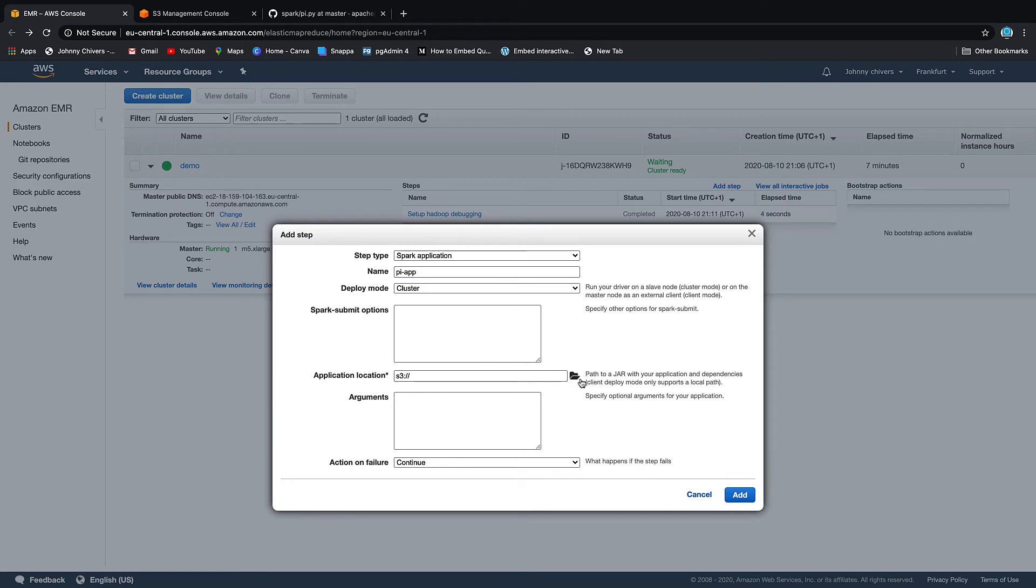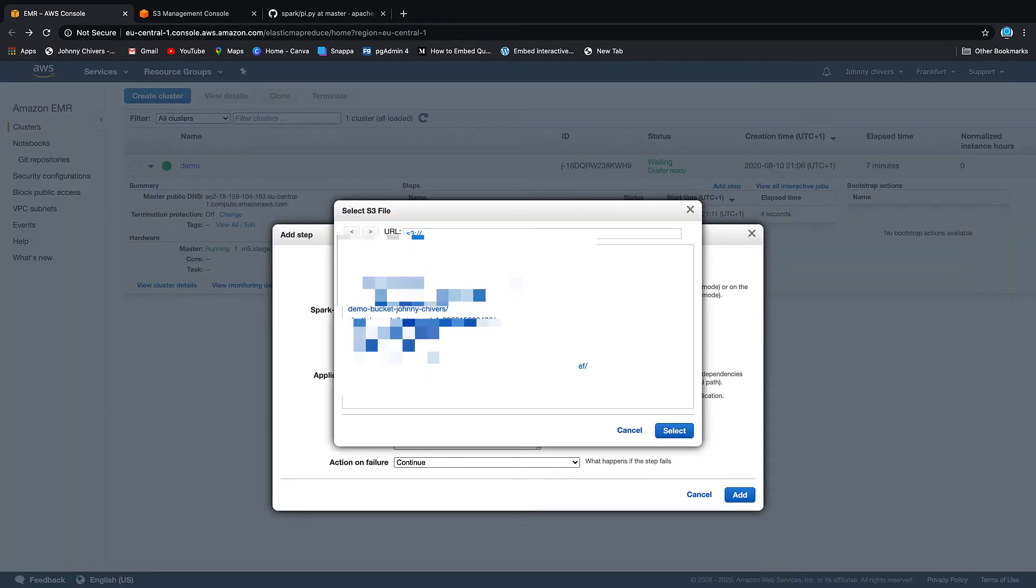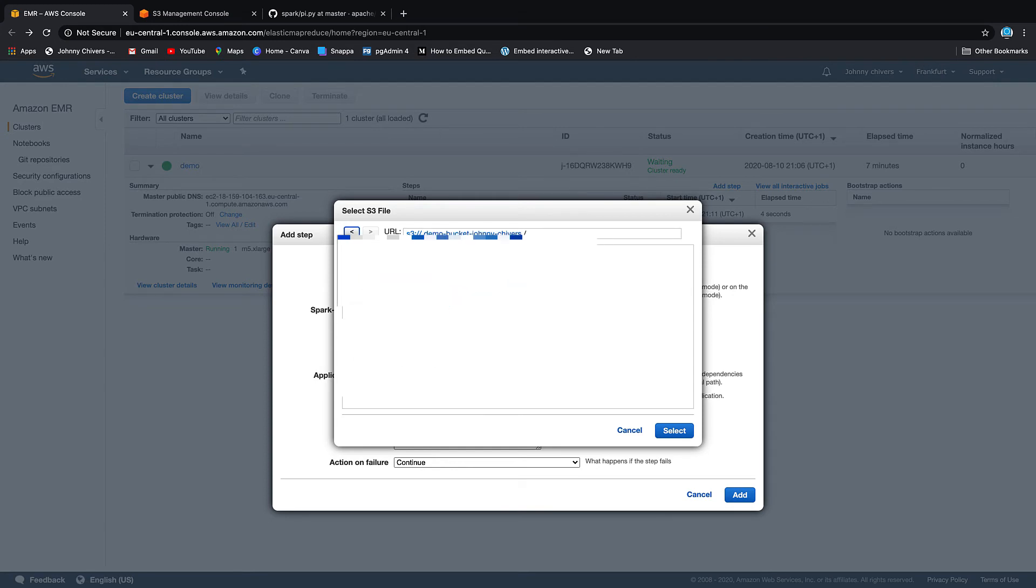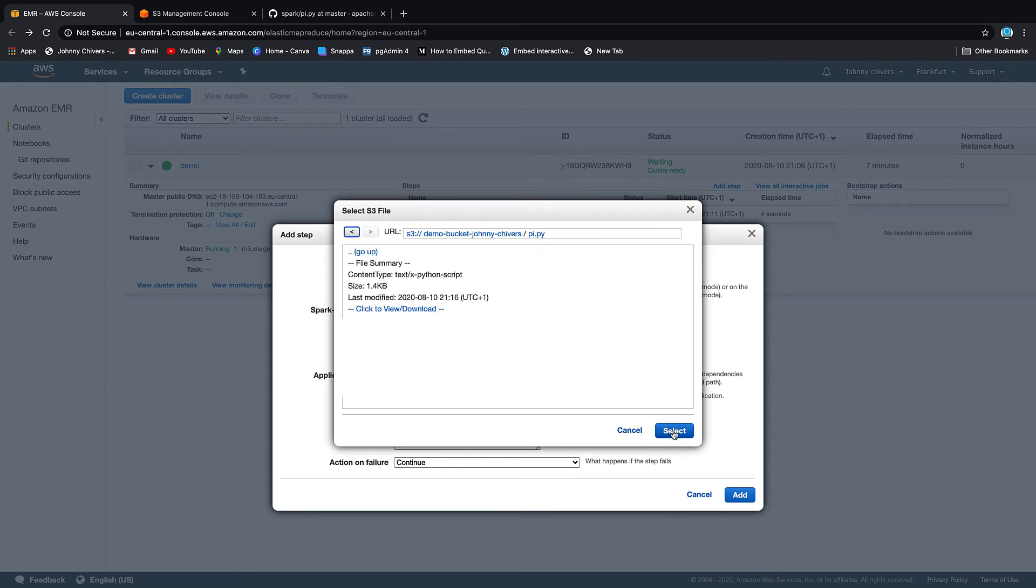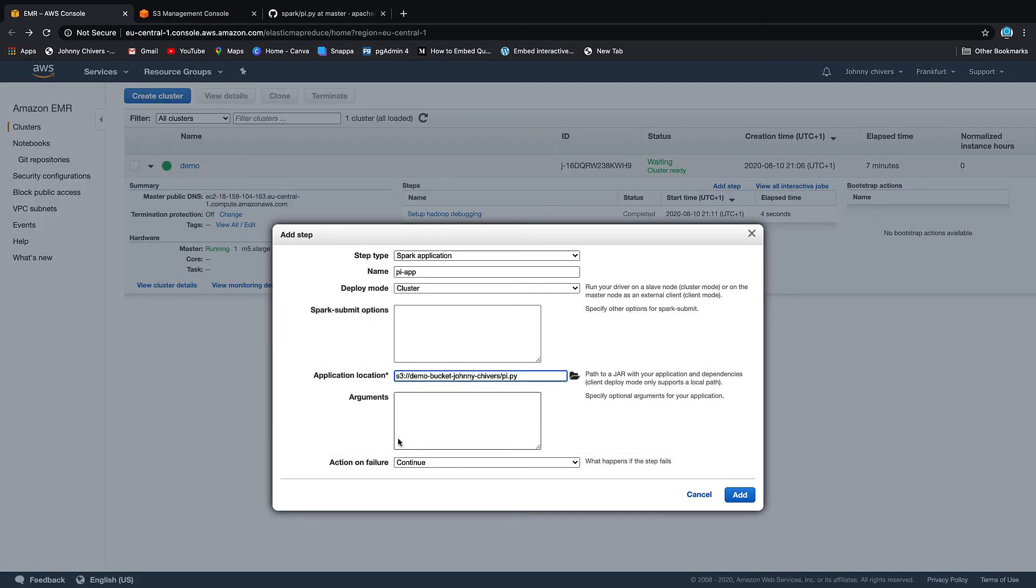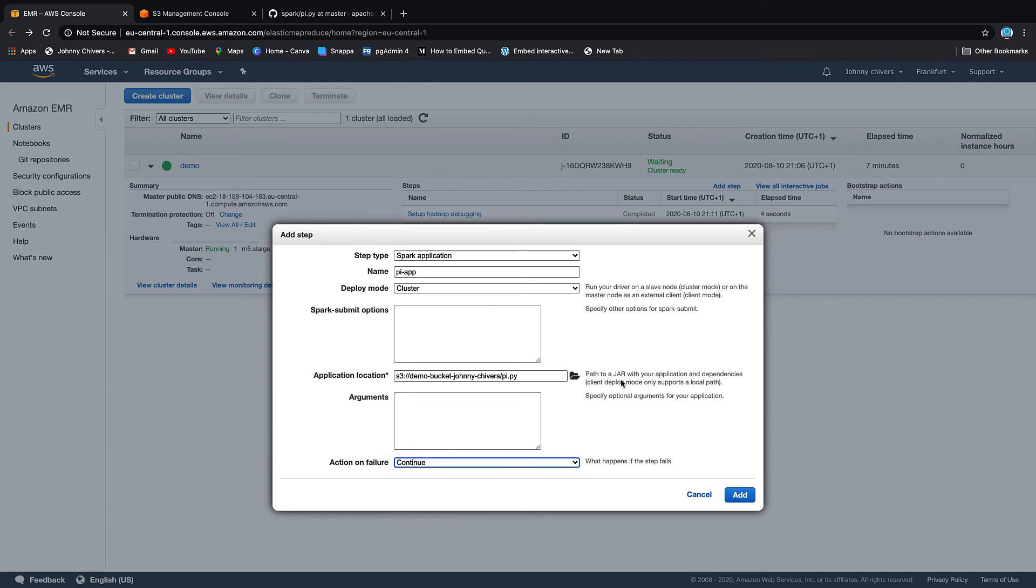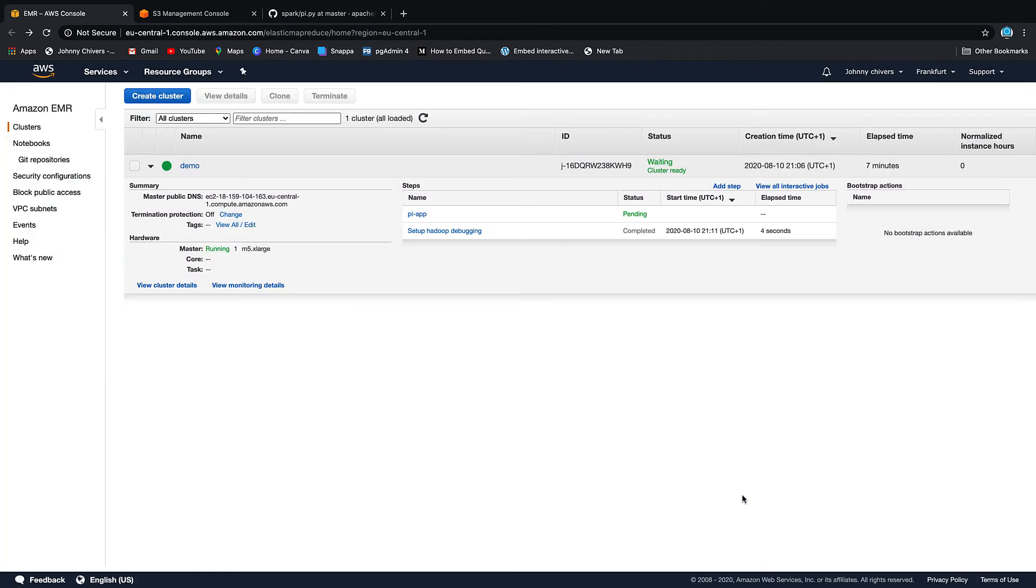You need a location to the folder that we've just uploaded. So if we go to my demo bucket, we load the pi file. We select. Action on failure, just continue. It just means it'll carry on if there's any other jobs in the queue. We're going to add that job and it's going to start.